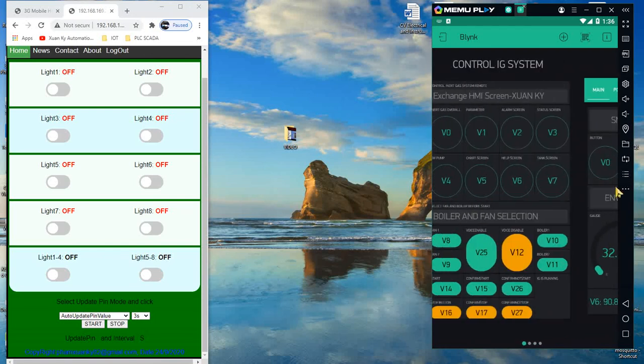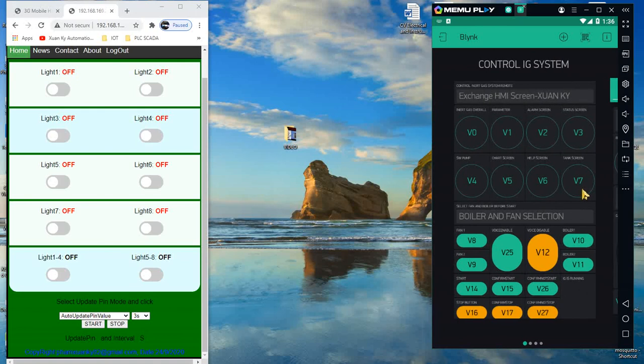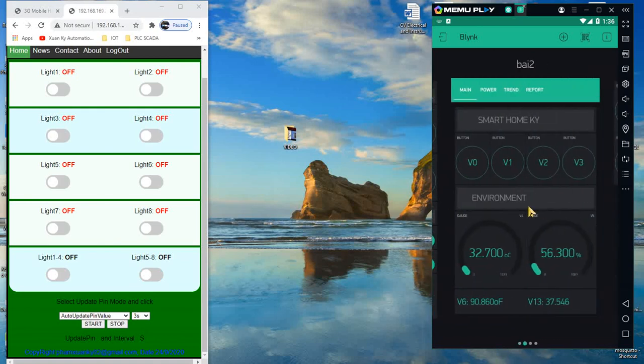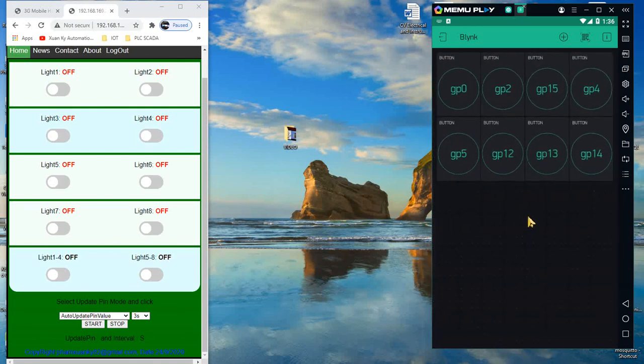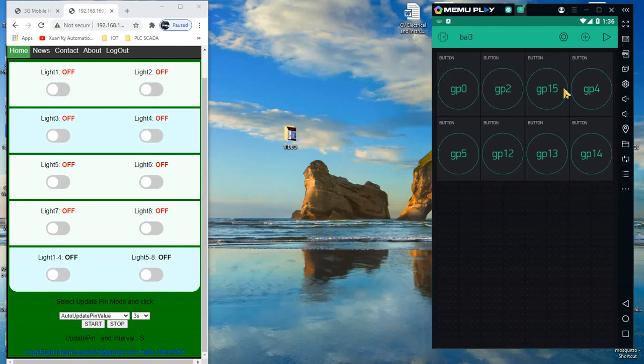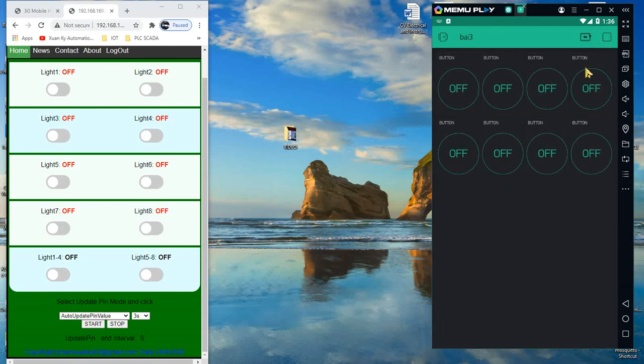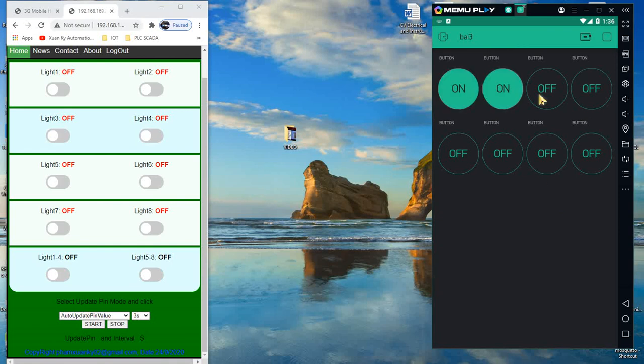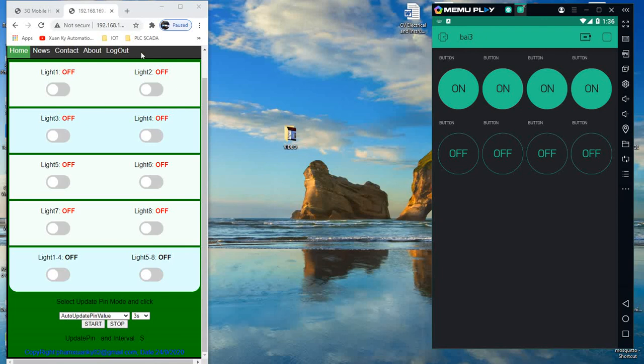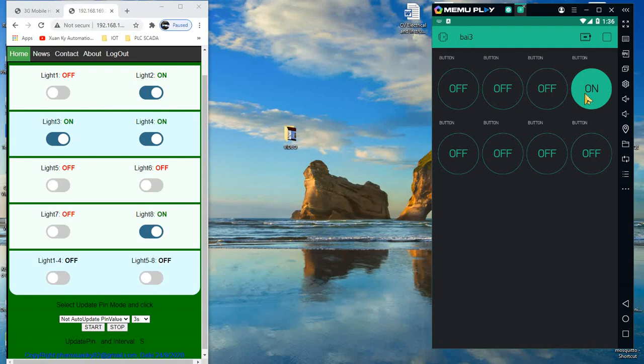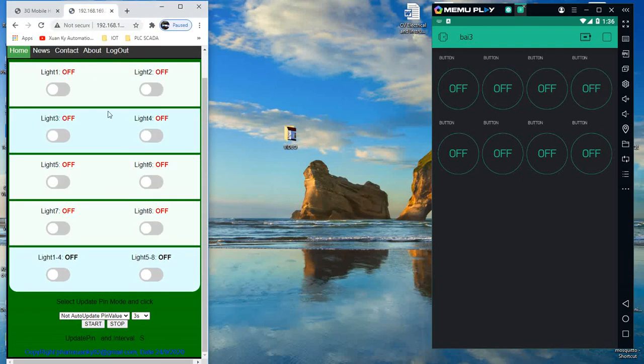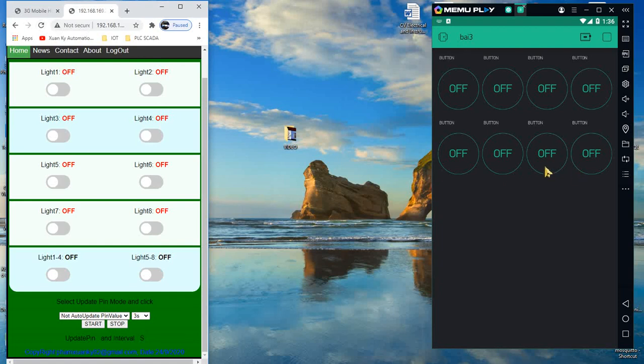Inside the Blynk application, I have many projects. Some projects I've done before. This is a simple project with only digital output controls. You can turn the lights on and off, but the web page doesn't update automatically. You need to refresh the page.